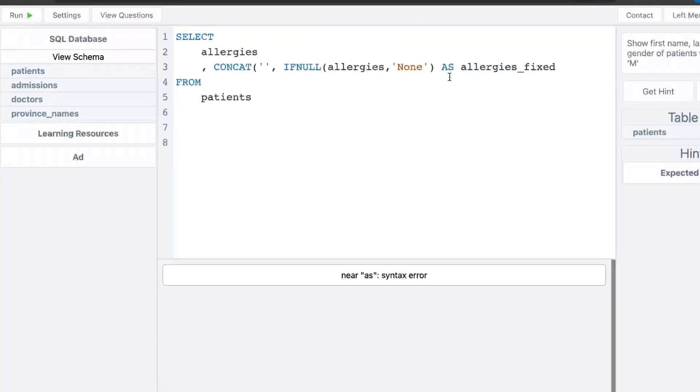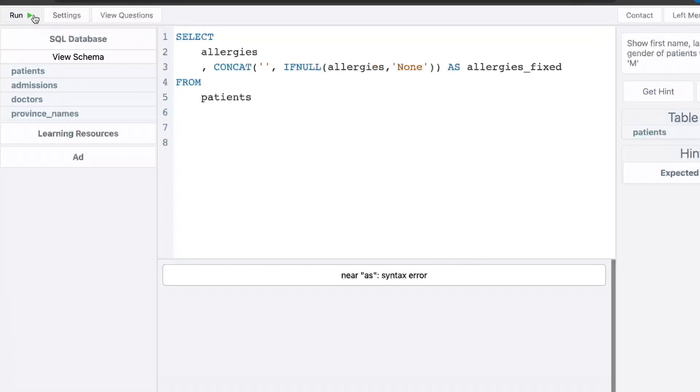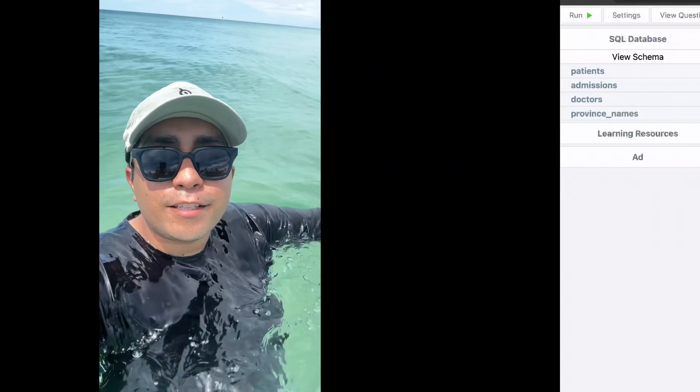And let's run that. And it gave me an error because I forgot a parentheses here. So we'll run that again. And as you can see, where there was a null before, now it says none. Where the row wasn't null, it still says what it said before.